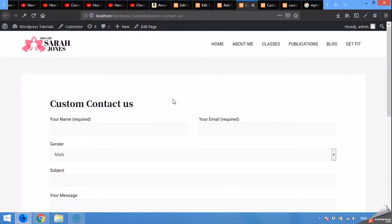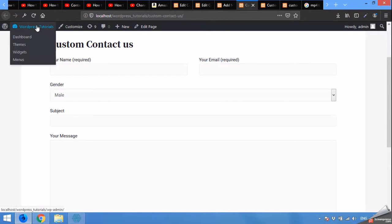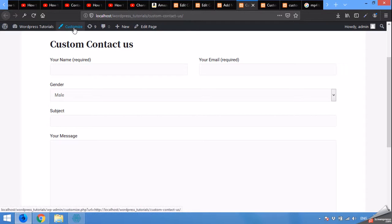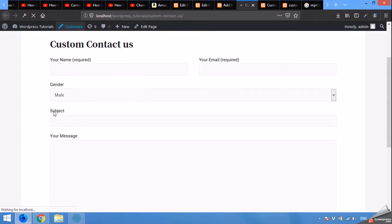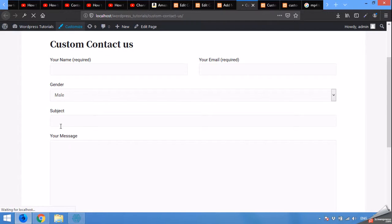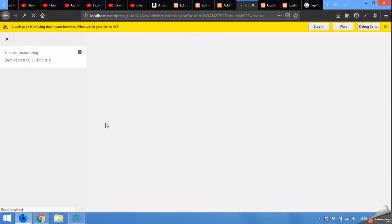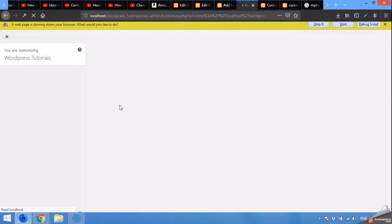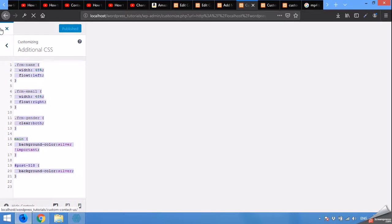As you can see, this is already aligned. It's because I already added the code to the customizer. First let me remove that and I'll show you from the start. You will need this customizer to add or remove the CSS from any page.